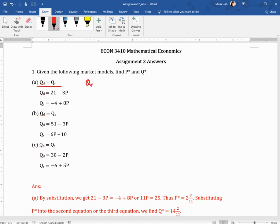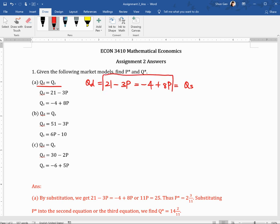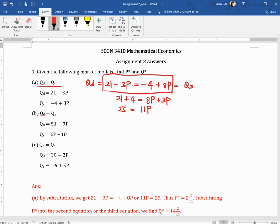We know that Qd is 21 minus 3p, and this should equal minus 4 plus 8p, which is Qs. This is the equilibrium condition. We can solve for P star from these two equations. Moving minus 3p to the right-hand side and minus 4 to the left-hand side gives us 21 plus 4 equals 8p plus 3p, which becomes 25 equals 11p, so P star is 25 over 11.